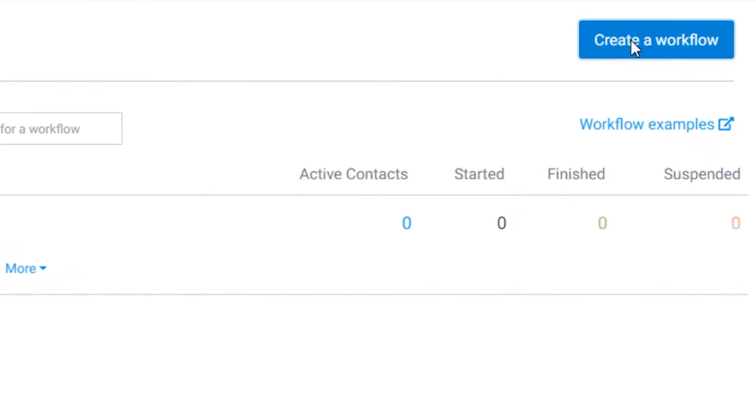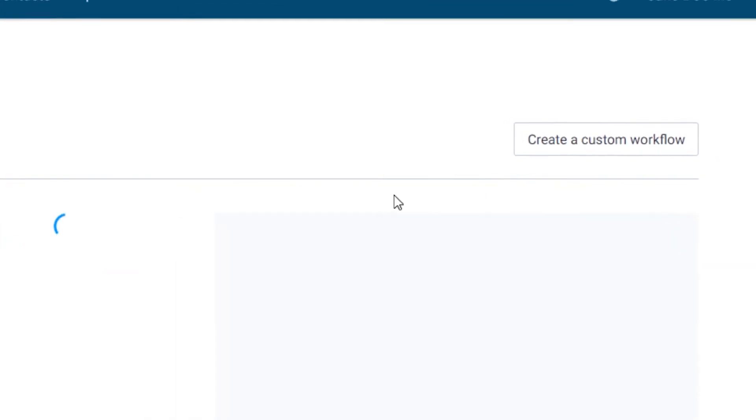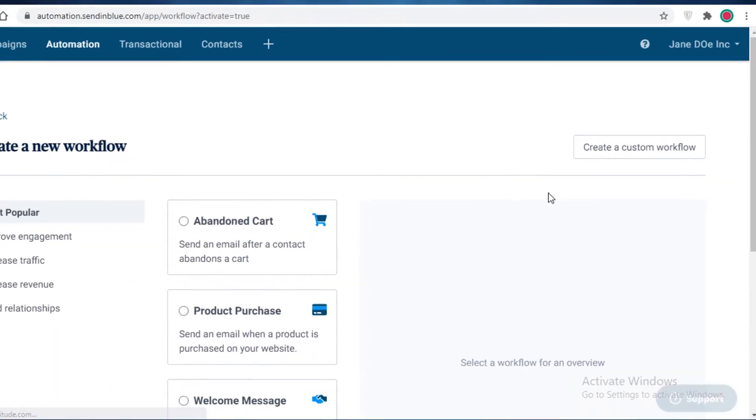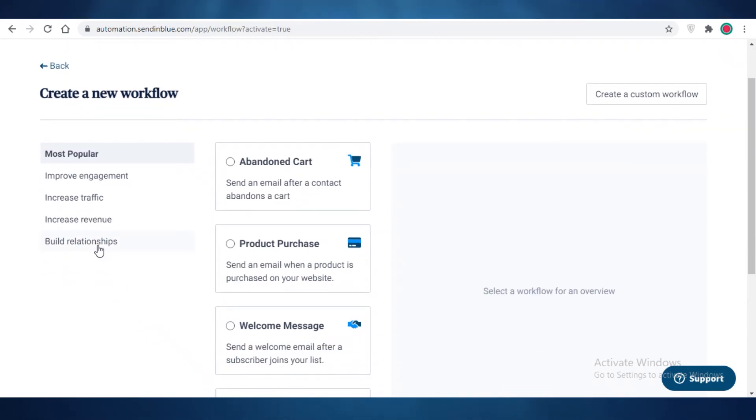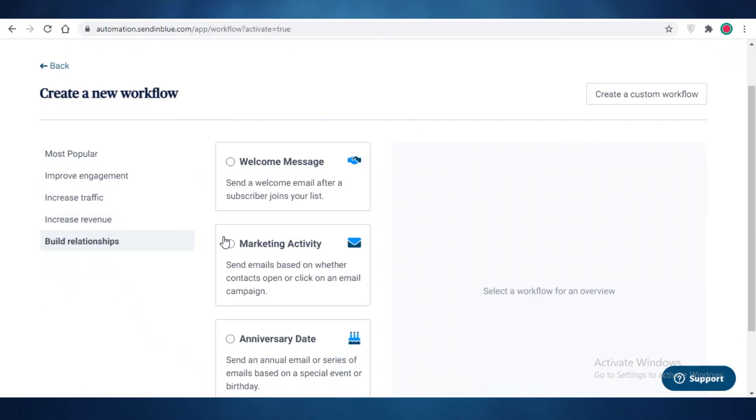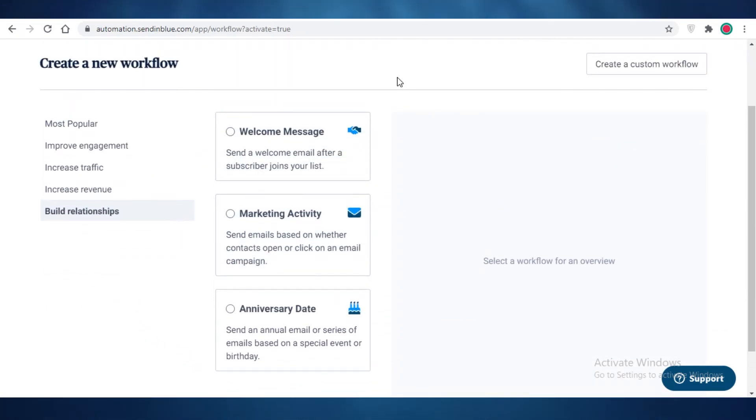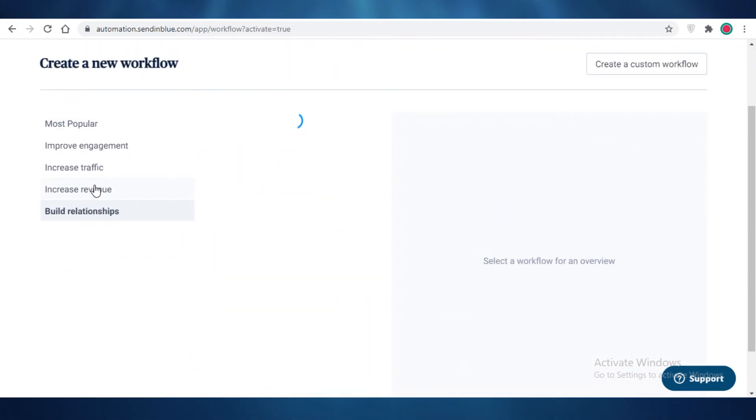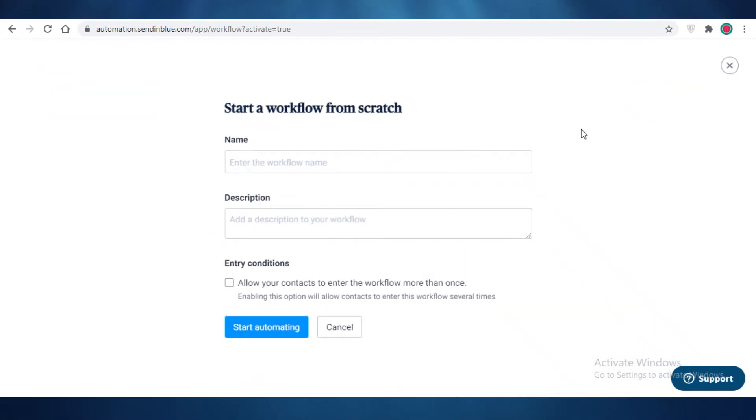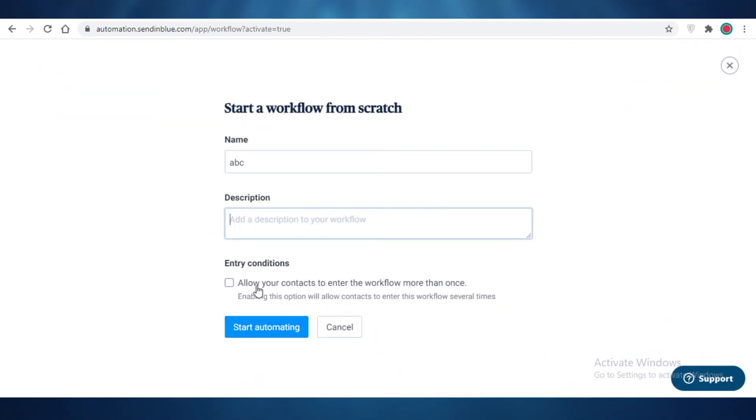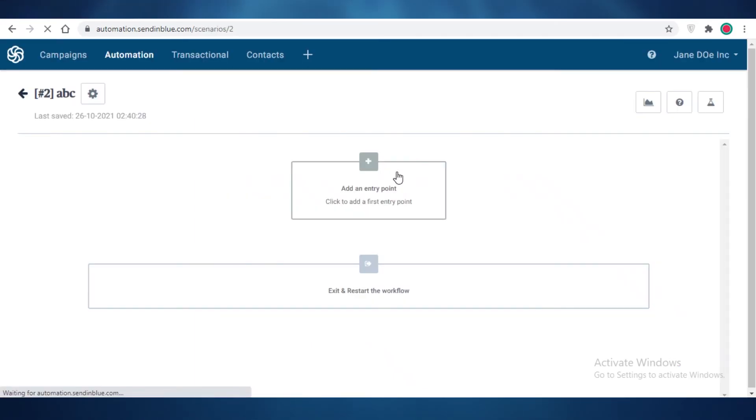Now this is just a basic email marketing one, but if you were to create a different workflow that is not revolving around email marketing, you can see these are just email marketing ones. But if you click on create a custom workflow and let's just name this ABC, and we're going to start automating.